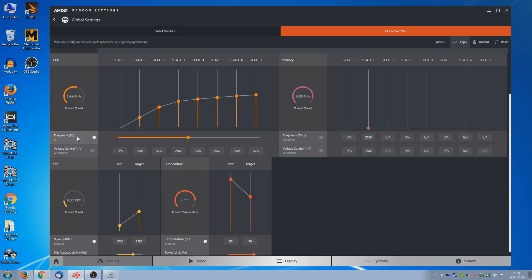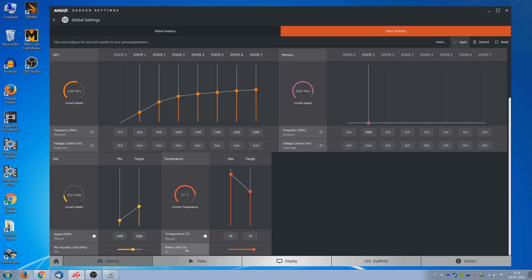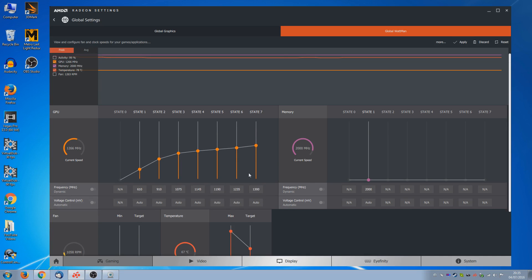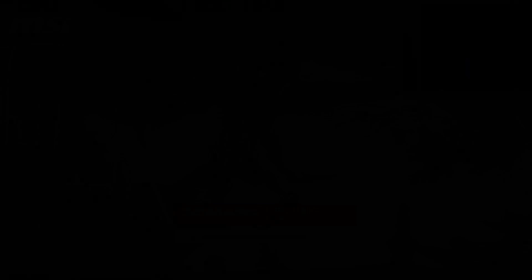But instead of that, I am going to set it manually. And the one we're really interested in is the final state 7. Because we've already given the card all the power it needs. So theoretically, we want it to maintain state 7. So let's try 1300 MHz. We're not gonna bother changing the voltages yet. Because there's a fair chance that 1300 MHz will be fine at the stock voltage of 1081 millivolts. So let's try it out in Fire Strike. And once again, before you do that, do not forget to click on apply.